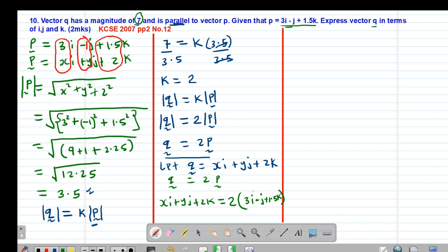Opening the brackets and multiplying through by 2: xi plus yj plus zk equals 6i minus 2j plus 3k. Comparing the vectors in the same direction: in the x direction, x equals 6; in the y direction, y equals negative 2; and in the k direction, z equals 3.